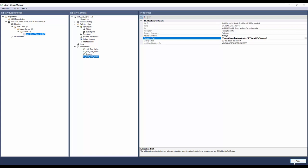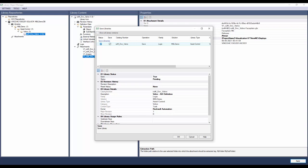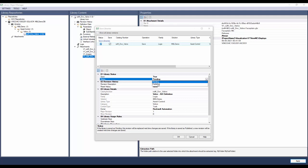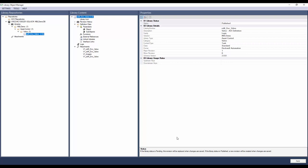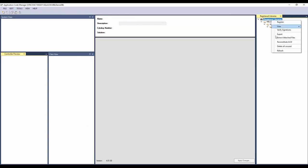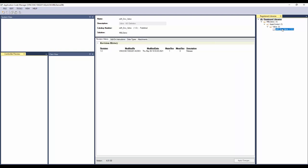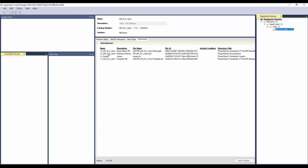Click apply to apply the changes. Since we have done all the changes, the library can now be published. Select the status as published. Enter the revision description. Since this is the first release, I will enter the description as release. Click OK to publish the library. I will open ACM to show the attachments. Refresh the database. You can notice the tool symbol is now gone, which means this library is published. Click on the library. You can notice a new tab, attachments, is now visible. This shows all the attachments that are part of the library.